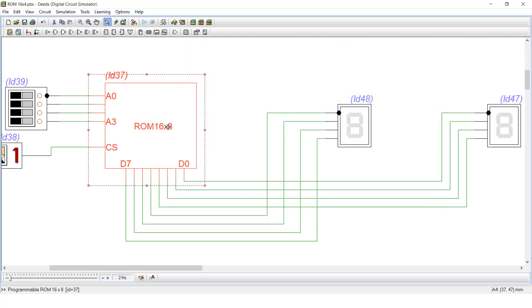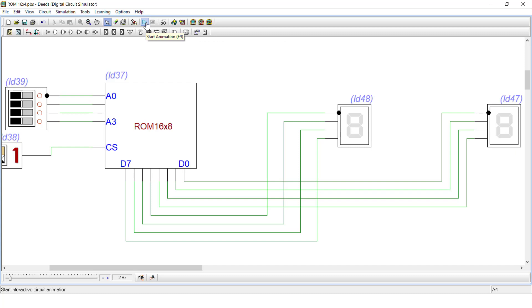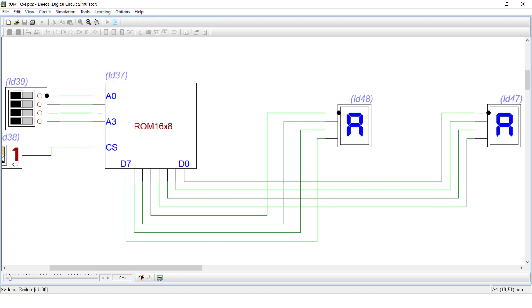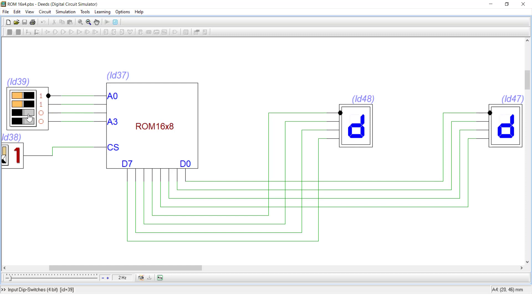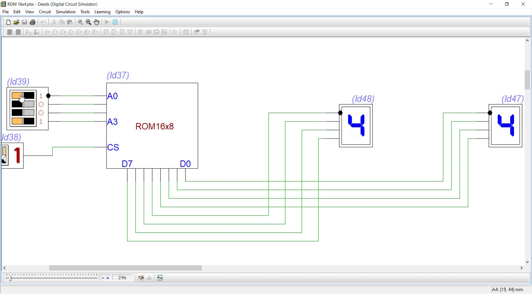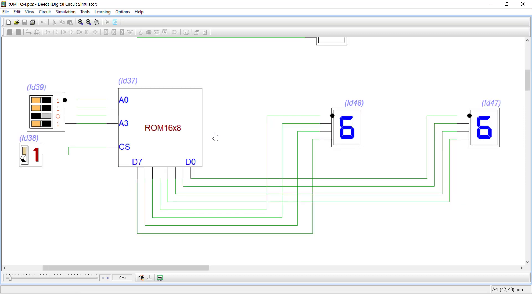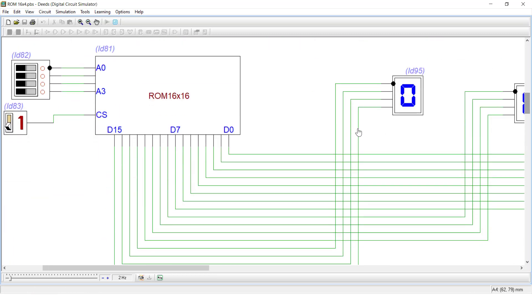Save the data and press OK. Now the ROM is programmed for 16x8 words. Run the simulation — chip select is already 1 — and at address 0 you see AA, then BB, then CC, then DD, then EE, then FF, then 11, then 22, then 33, then 44, then 55, then 66. This ROM is storing 16 eight-bit words successfully.